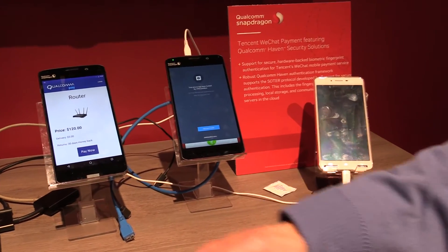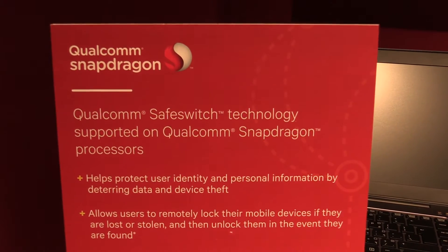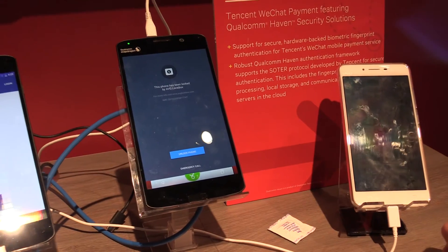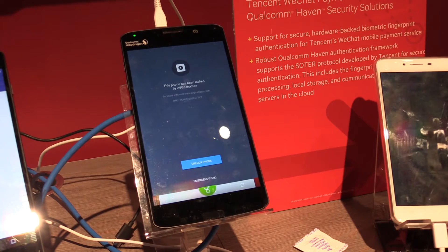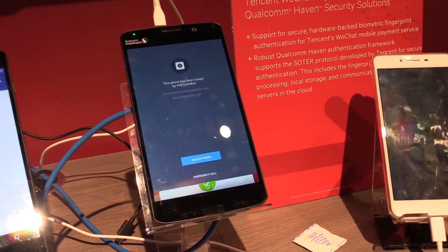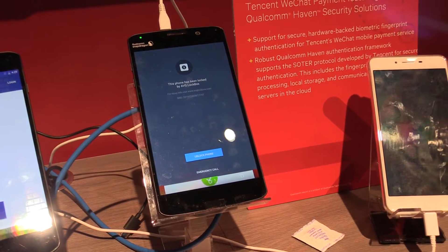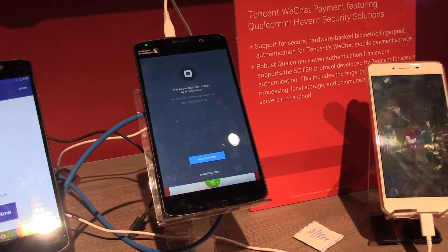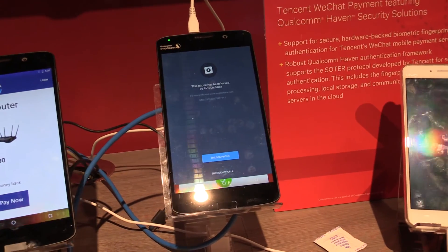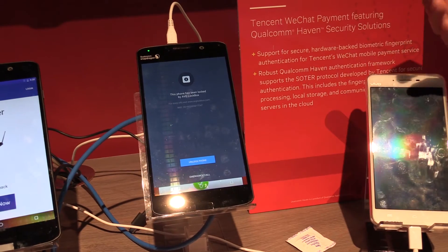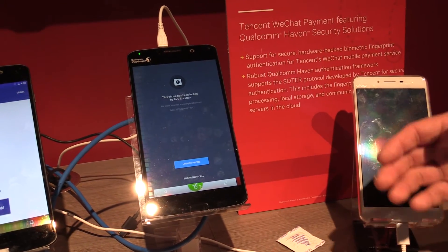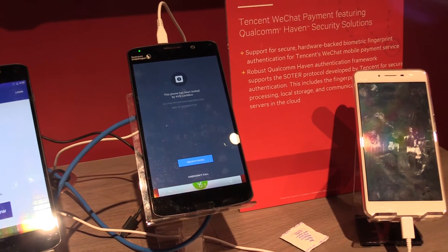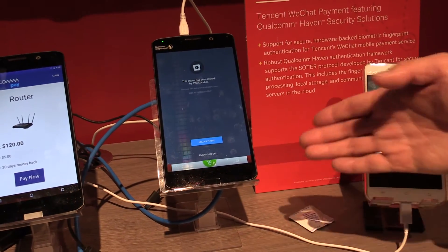The second one we call the Safe Switch — it's about device anti-theft. When the user loses the phone, they can go to a website provided by the service provider, log in with their username and password, and then lock the phone remotely. When they get the phone back, they can unlock it using a PIN provided by the service provider. If somebody steals the phone and wants to flash it, that's impossible, because it's still protected by hardware-based protection — a PIN is still needed to flash. That's what we call the Safe Switch.